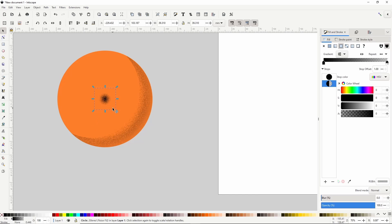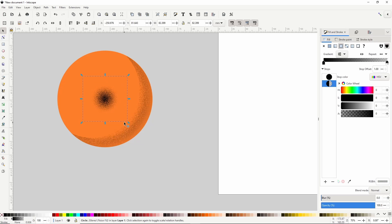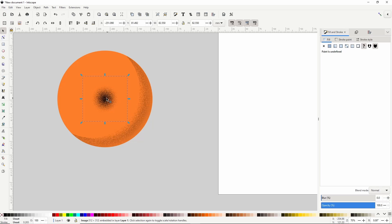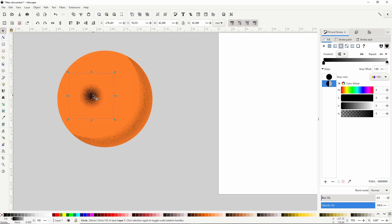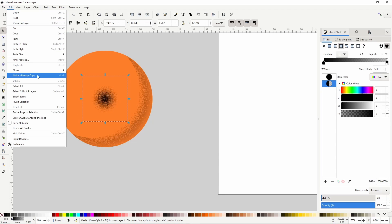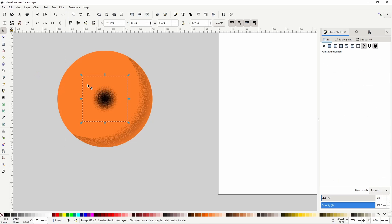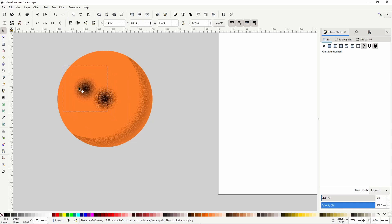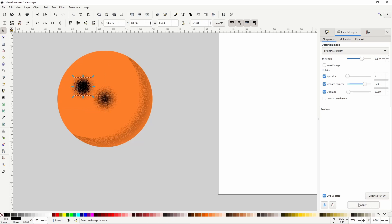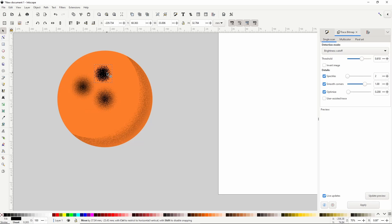I'm going to scale this up a bit more while holding Shift and Ctrl. Okay let's create a bitmap copy by going to Edit Make a Bitmap Copy. For some reason this doesn't always work the first time so let's try it again. There we go. Now let's switch to the Trace Bitmap dialog. I think it looks pretty good with the current settings so I'll click Apply. Now we can move the tracing out of the way and delete the other two objects.